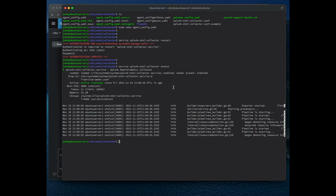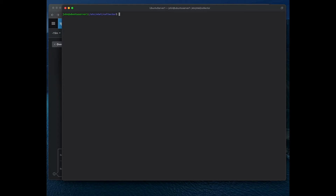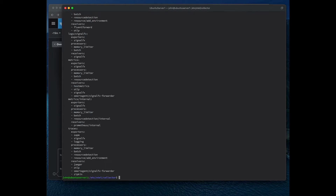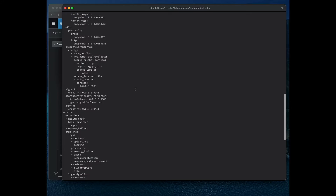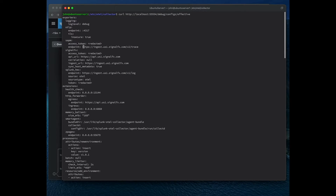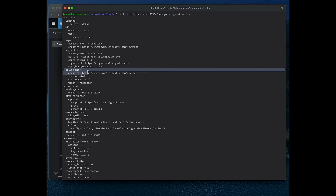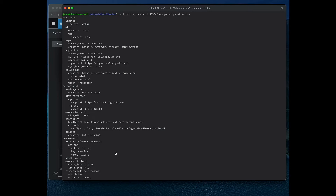Now let's look at an easy way to share our configuration securely. We can curl a particular endpoint which will show our configuration. Looking at the output, you can see that the access tokens for each exporter have been redacted. You can quickly copy and paste this information and send it to a fellow engineer to collaborate easily and securely without worrying about access tokens falling through the cracks.